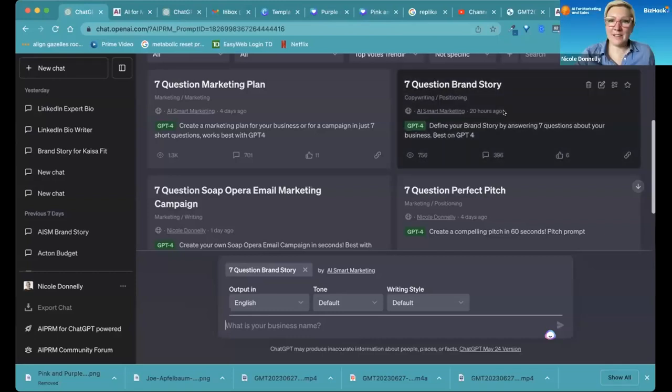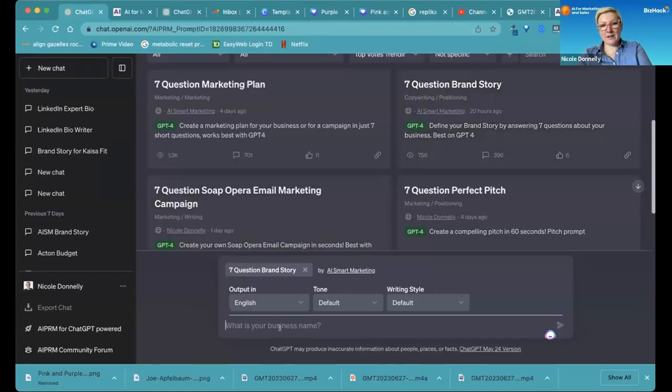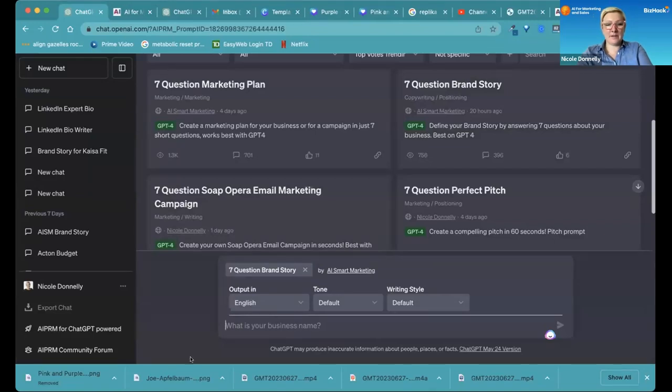Okay, we're going to get your seven question brand story.